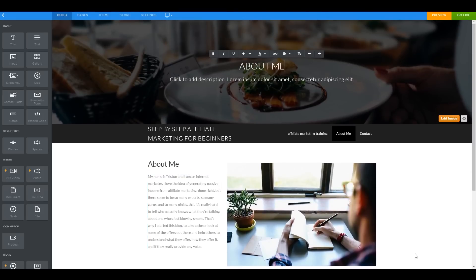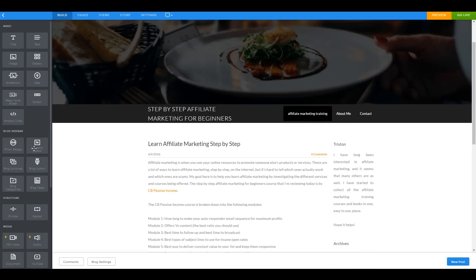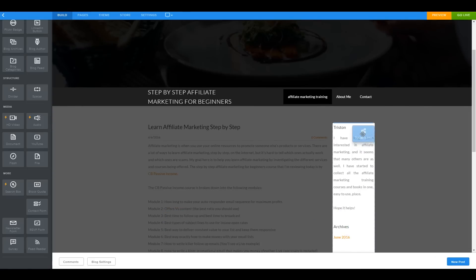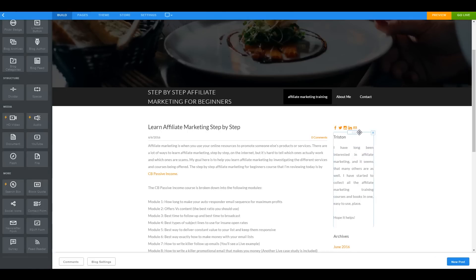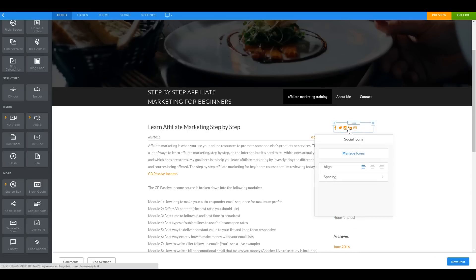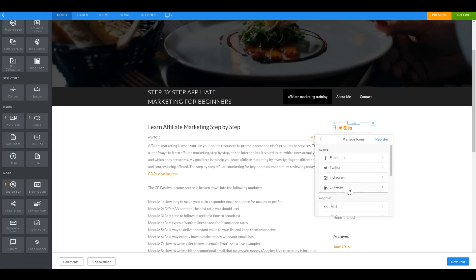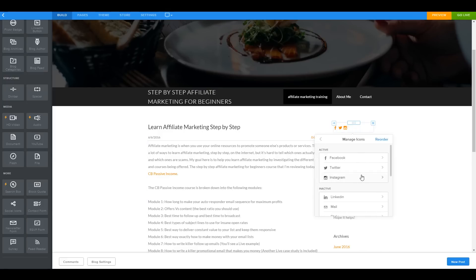For the About Me page I'd add social share buttons so people can share if they want to. We'll include Facebook and Twitter — skipping Instagram and LinkedIn for now. Let's go ahead and add those.